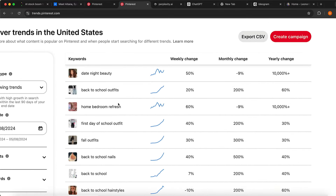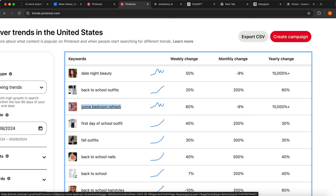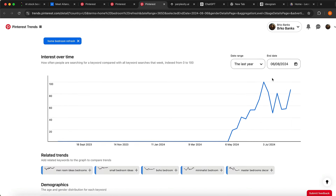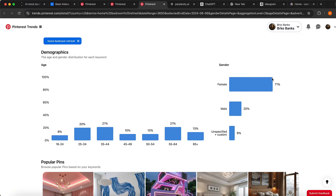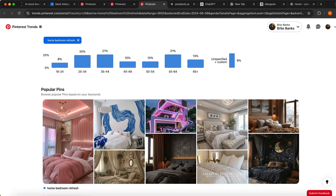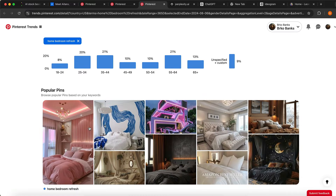I'm going to target 'home and bedroom refresh.' I can click and see some stats for this keyword — it is growing really, really fast and is really popular right now. I can also see who I am targeting: the age breakdown, the gender split, and some of the popular posts already generated on Pinterest for this keyword.